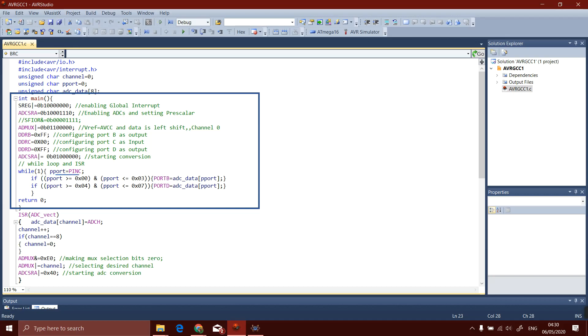While loop is used and it is set to 1 because this part will run again and again. The data at port C will be stored in the PINC register and then it will be transferred to the variable port.